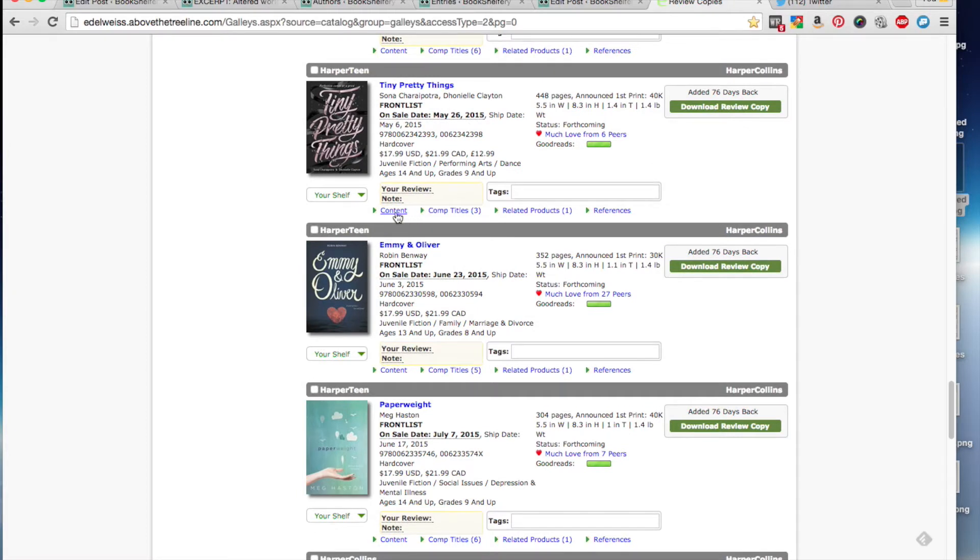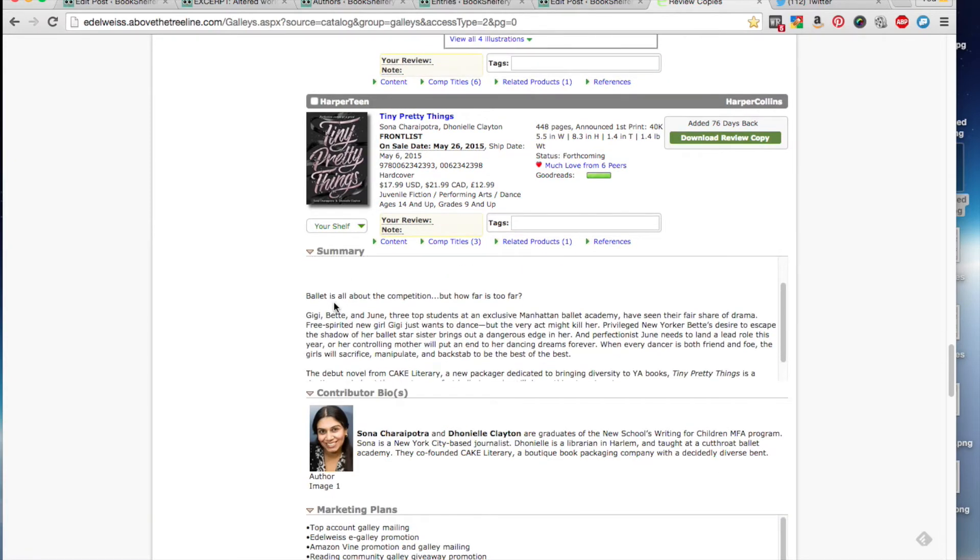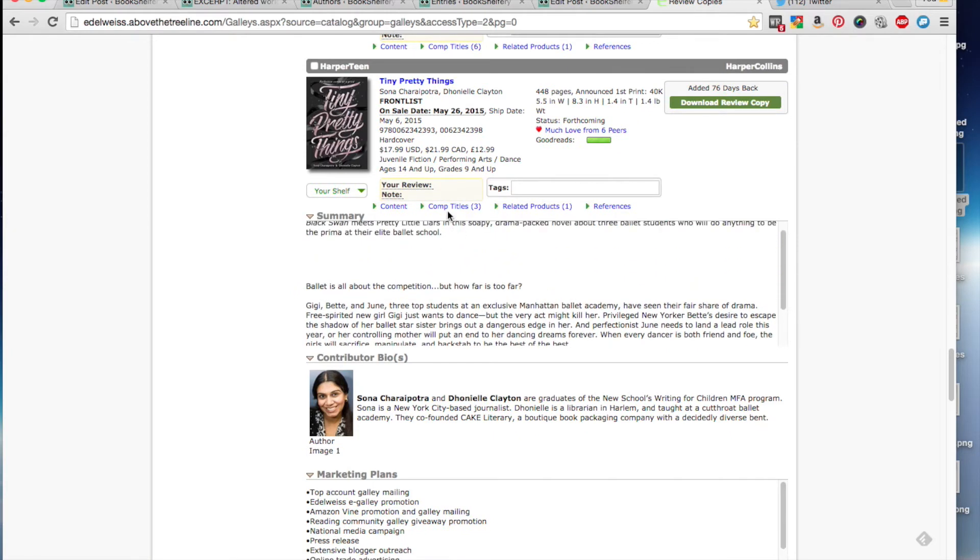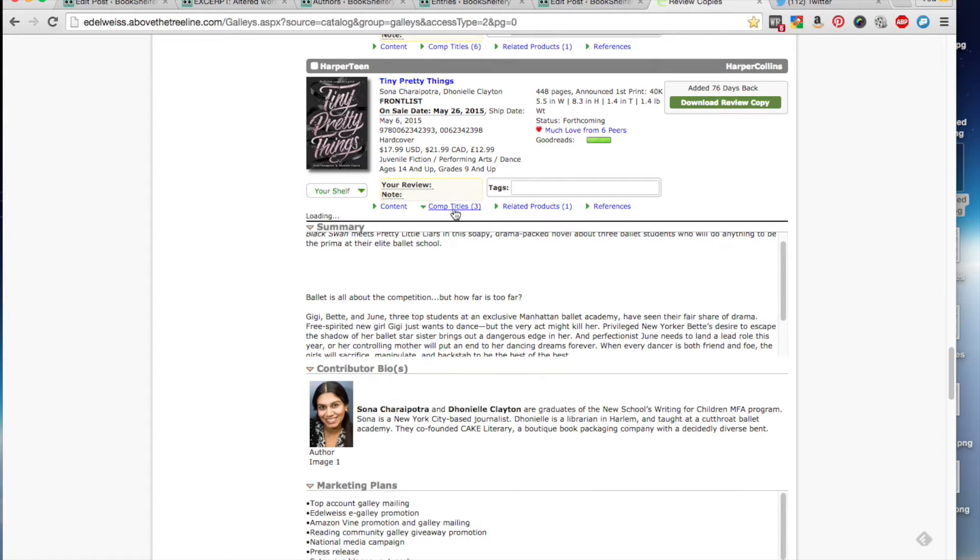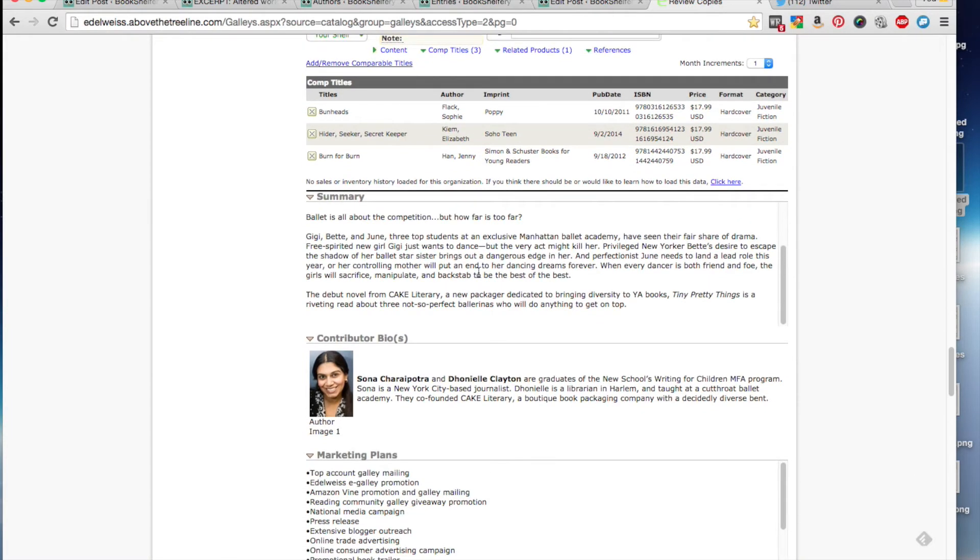And if you want to look at what the content is, or the synopsis, you click on content, and then it gives you all of the information here about the novel. Sometimes you'll find that there's nothing there because the book has just been added and they don't have a synopsis written yet. You can select comparable titles, and then related products, and then references, and generally nothing will come up for these.